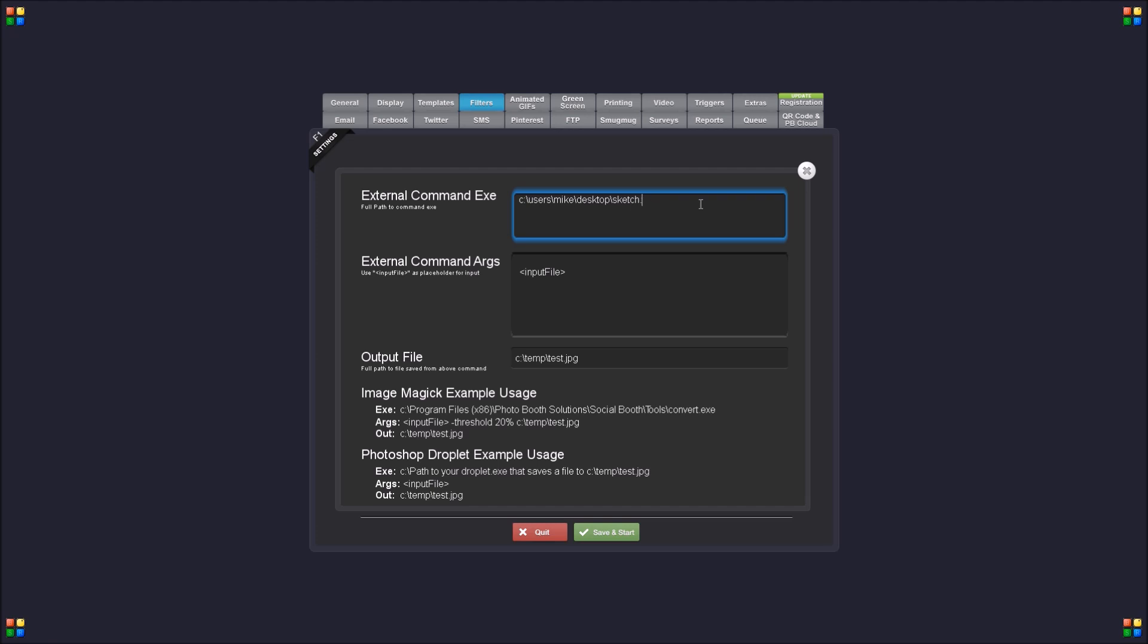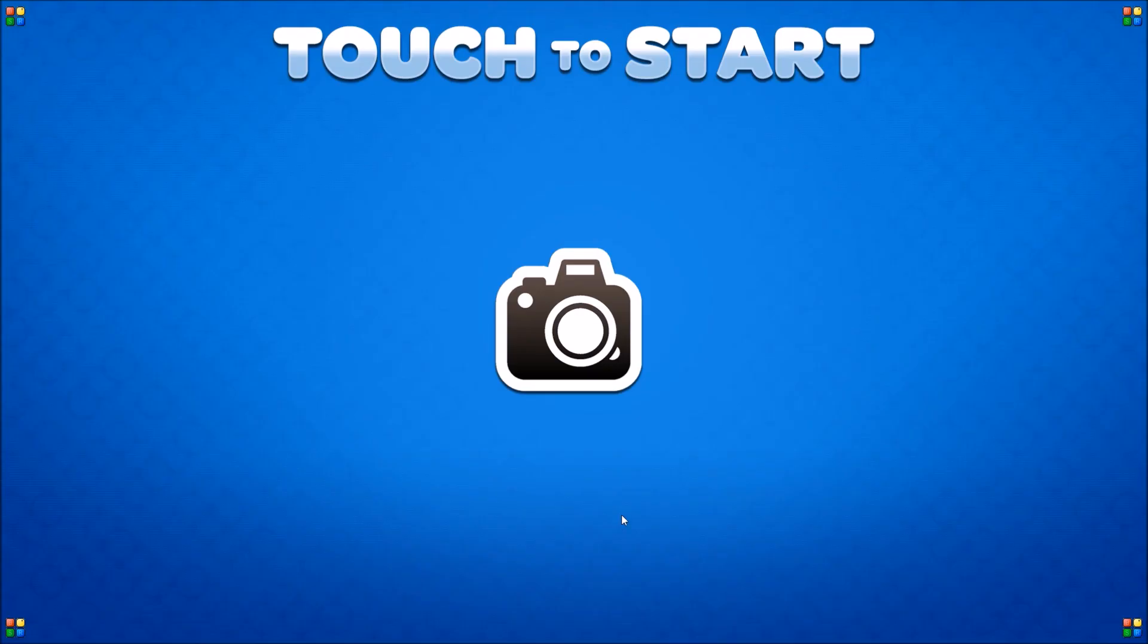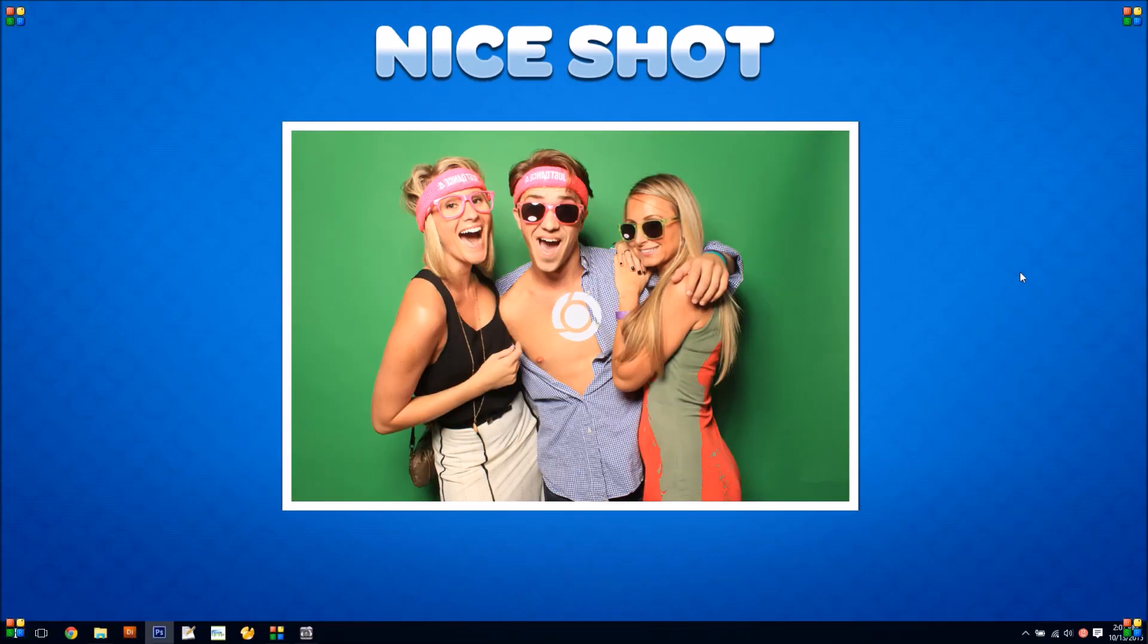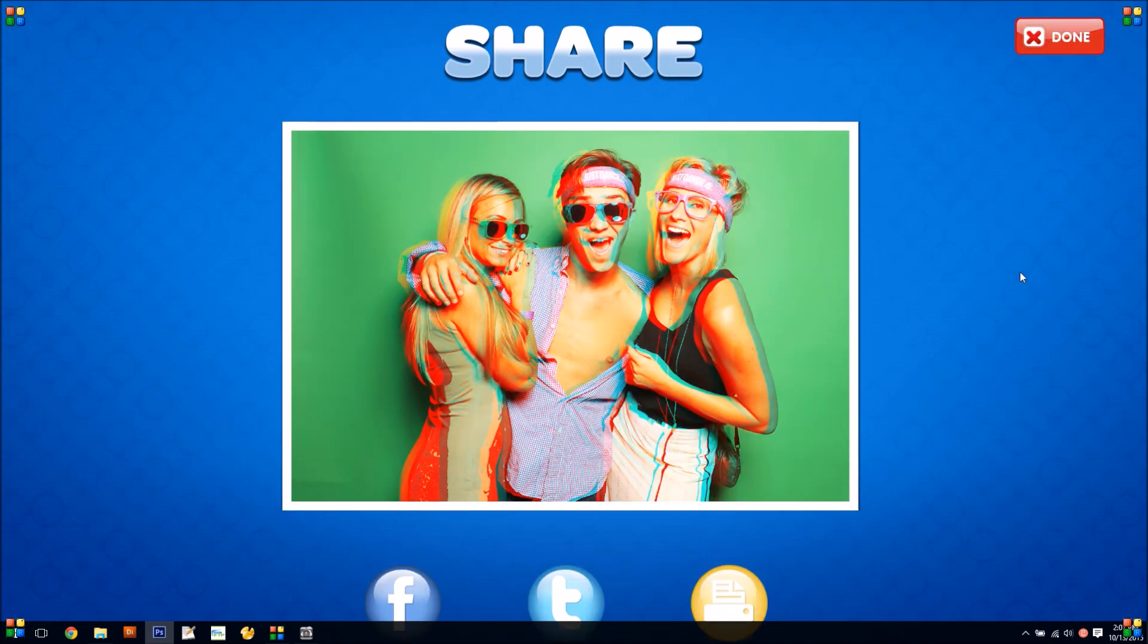So I've got a couple more that I've set up just to show you a couple of examples. This one creates kind of like a fake 3D glasses look. I'll add my favorite models here. And there you go.